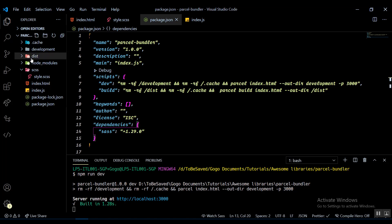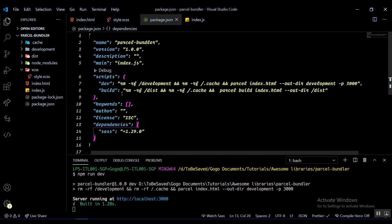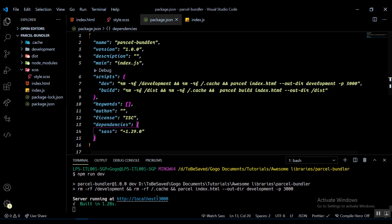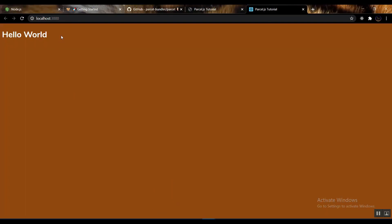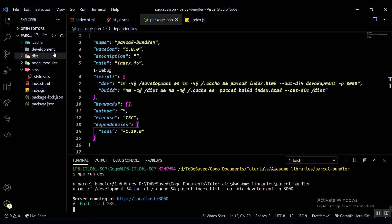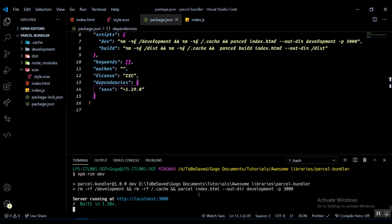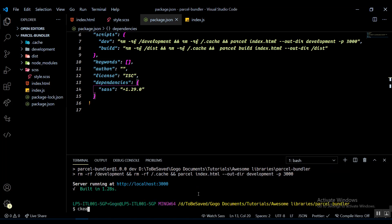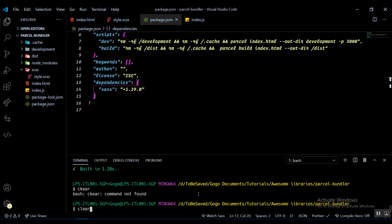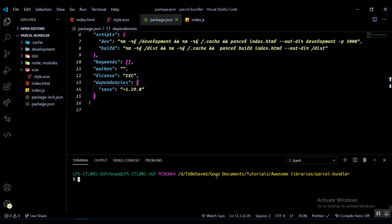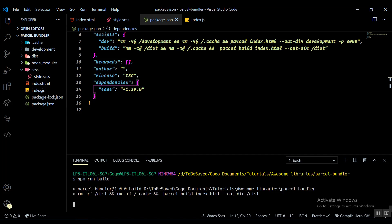When we run the build script, the development folder will disappear and we'll get a new dist folder with all our final bundled assets. Let's check — yes, it's working perfectly fine. Now let me try npm run build. We should get all our static assets bundled up. It's building index.js now and installing something called cssnano, which I believe is a minifier.